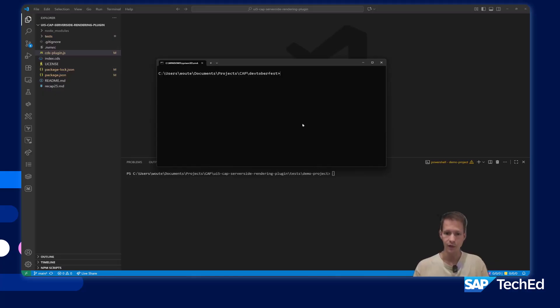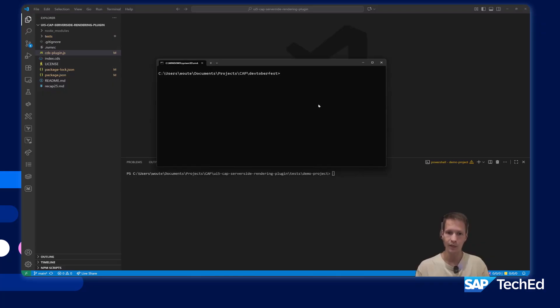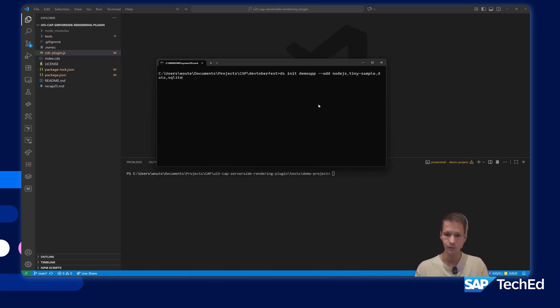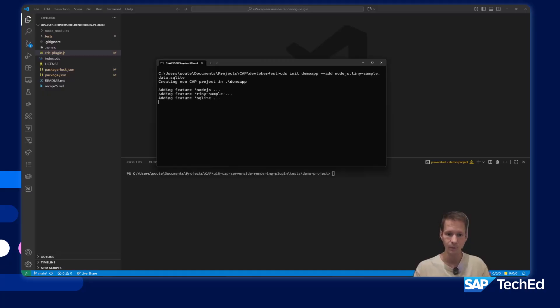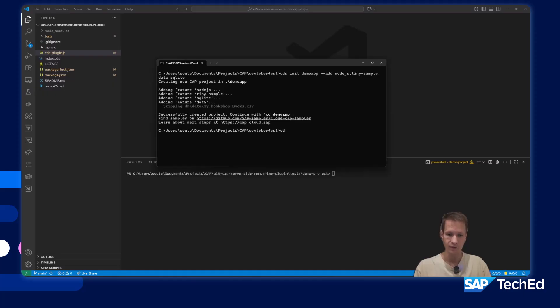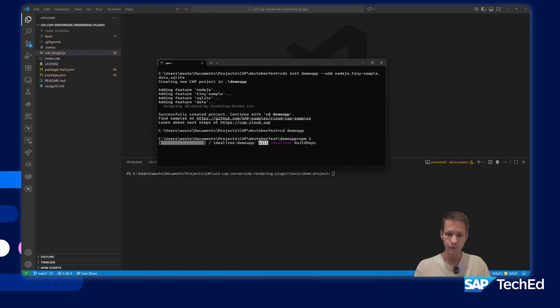I already have the plugin. I have a new terminal open. I will create a new CAP project to show how the plugin works. I'll generate a new demo application for CAP with Node.js, a tiny sample SQLite database and so on.